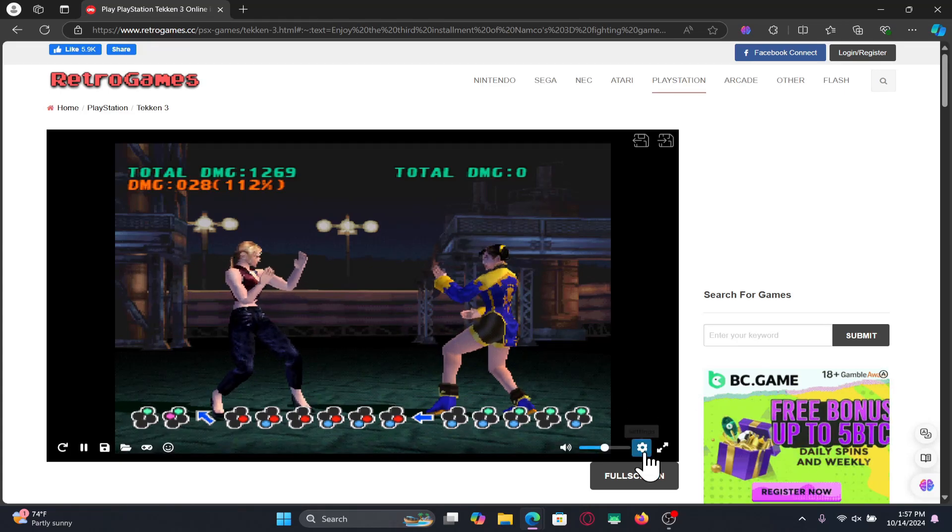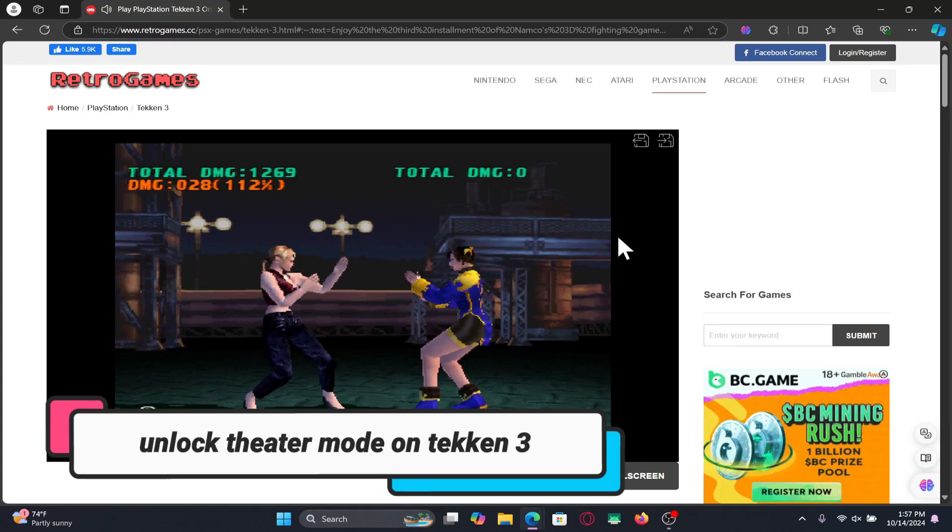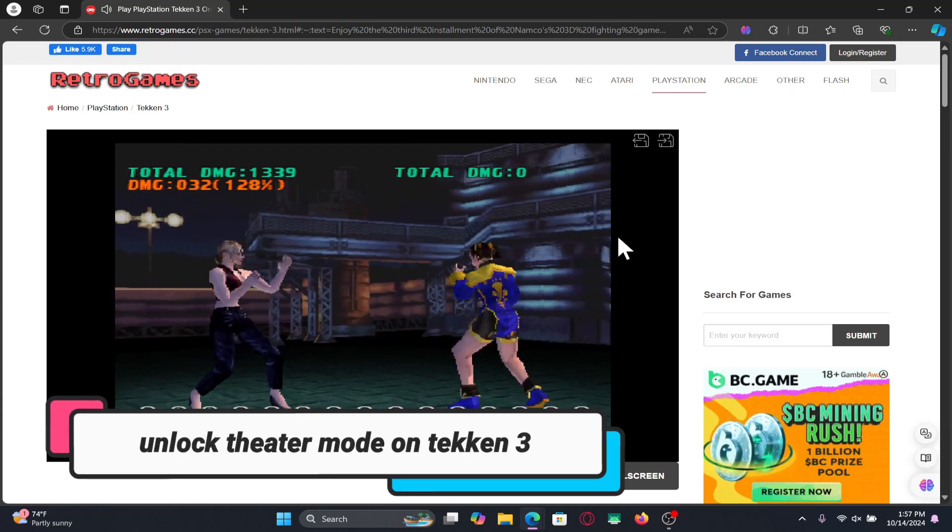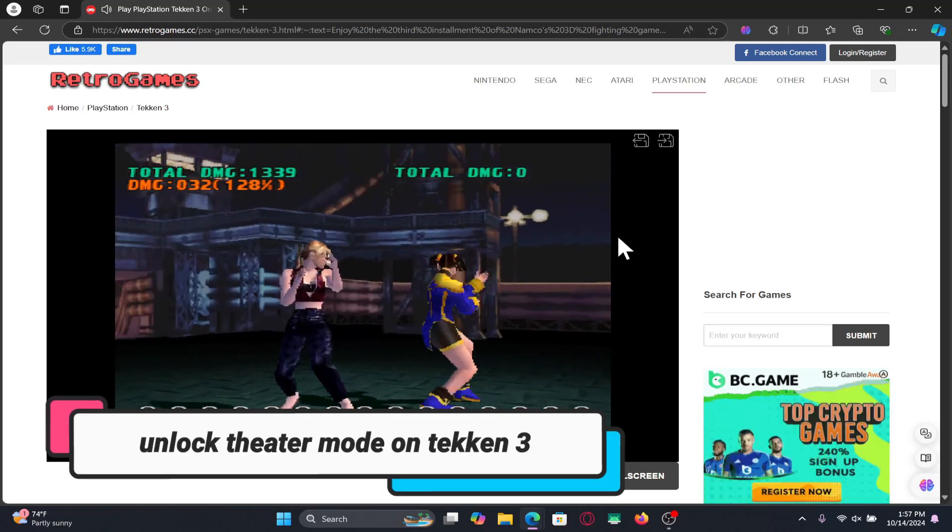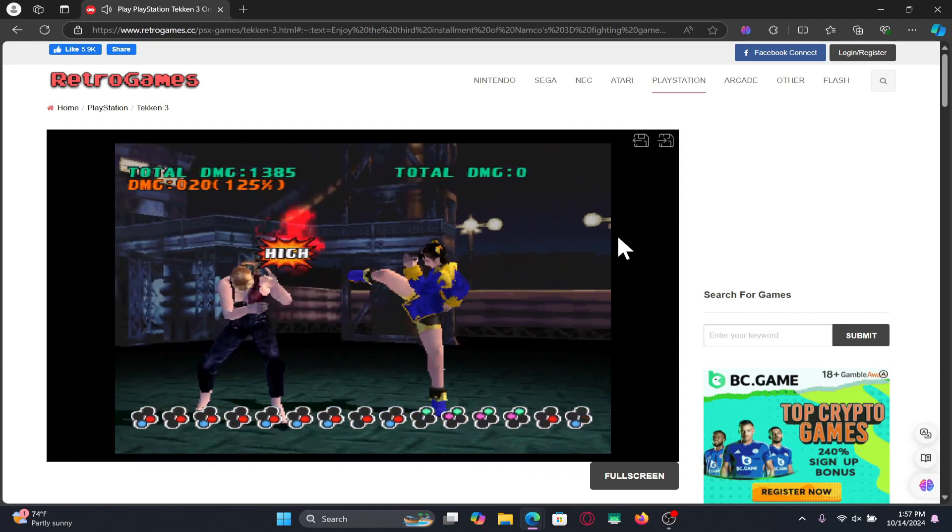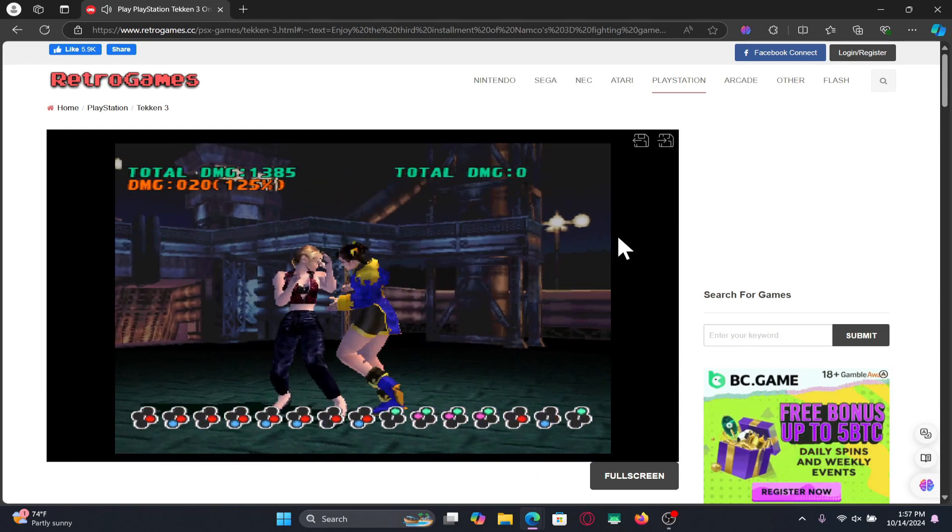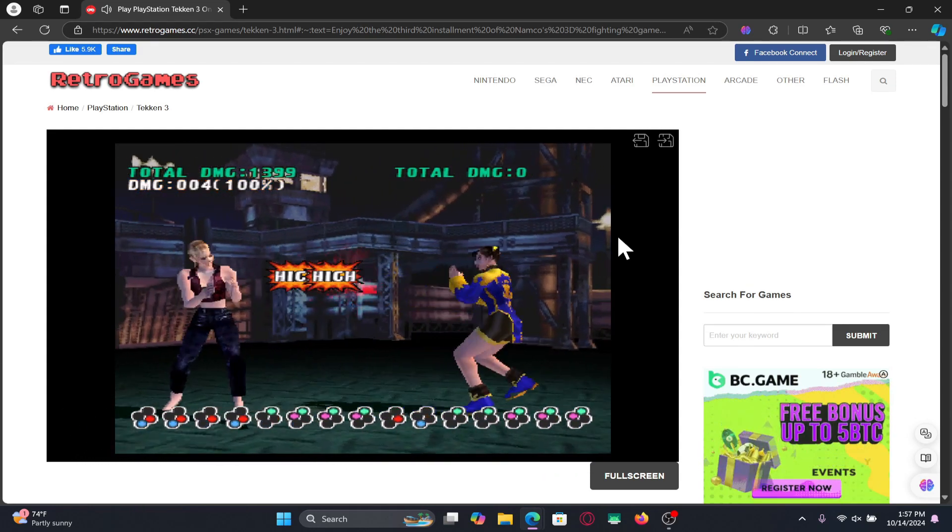Hello everyone and welcome back to another video from Gameplay Classic. In this video I'm going to tell you how you can unlock the theater mode within the Tekken 3 game. So let's get started right away.